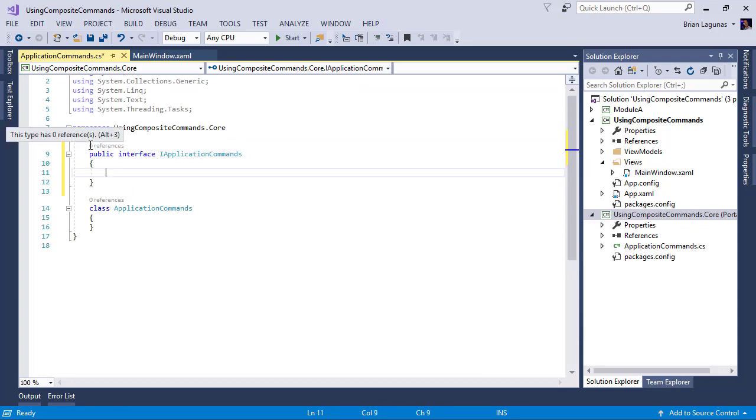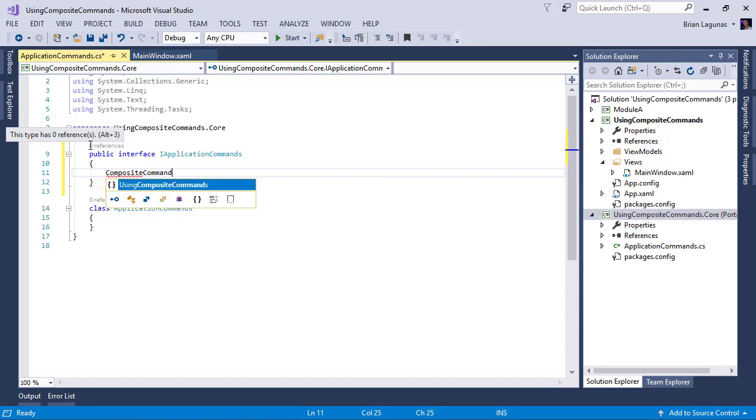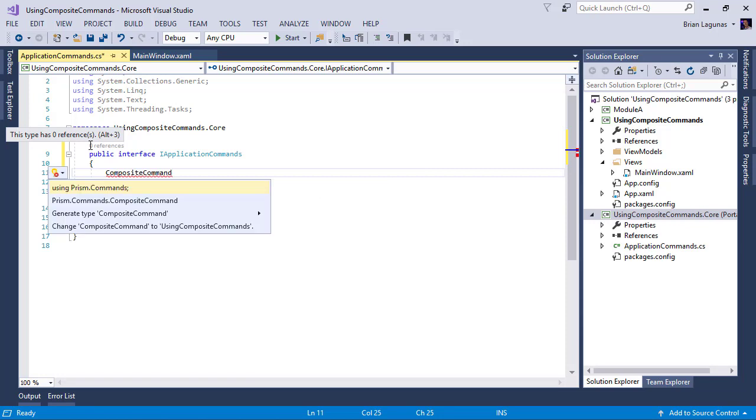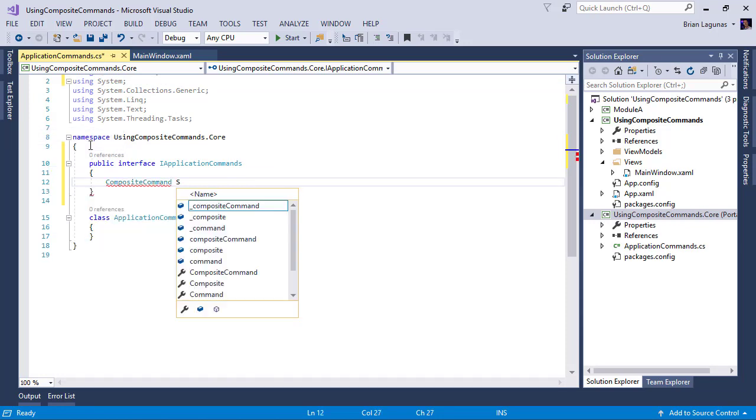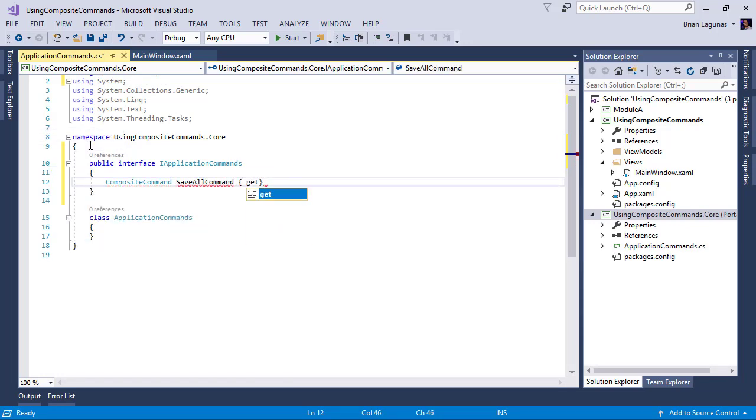And in this interface, I'm going to create a property called composite command SaveAllCommand. And we'll just add a getter to that.